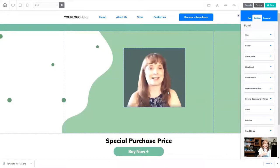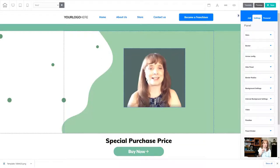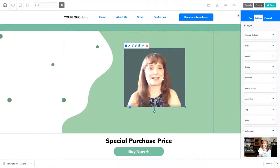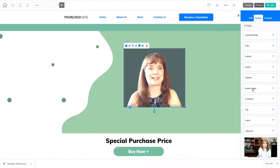Alright, so here I have an image inside of my website and I'm just gonna play with this image a little bit to see if I can get it to be completely round. So I'm just gonna right-click on the image to go to my settings and then inside the settings I'm gonna go to border.